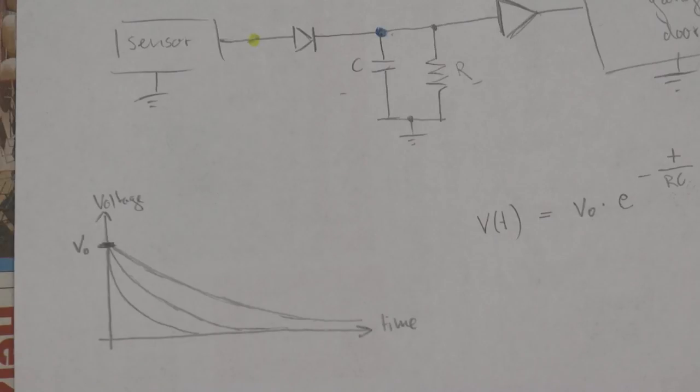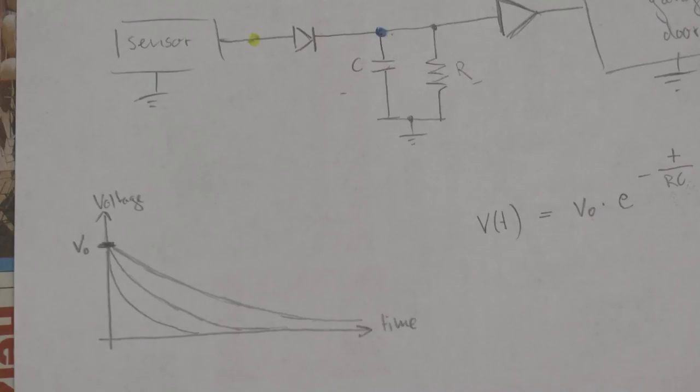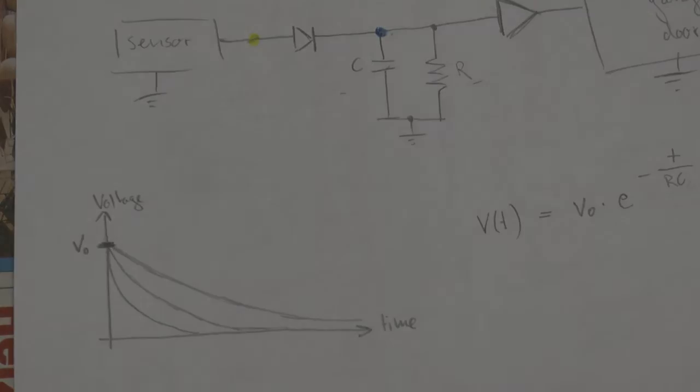So you can solve this equation here for R times C and you end up with values for R and C. I'll come back to that a bit later but let's first look at the circuit that I built up.